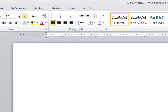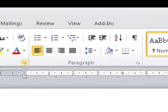Continuing through the font group by pressing Tab: grow font button, shrink font button, change case button, clear formatting button, bold button, italic button, underline split button, strikethrough button, subscript button, superscript button, text effects button, text highlight color split button, font color split button, and finally font dialog launcher — 16 of 16. To move through the controls on this ribbon use Tab or Shift-Tab, or use the arrow keys.